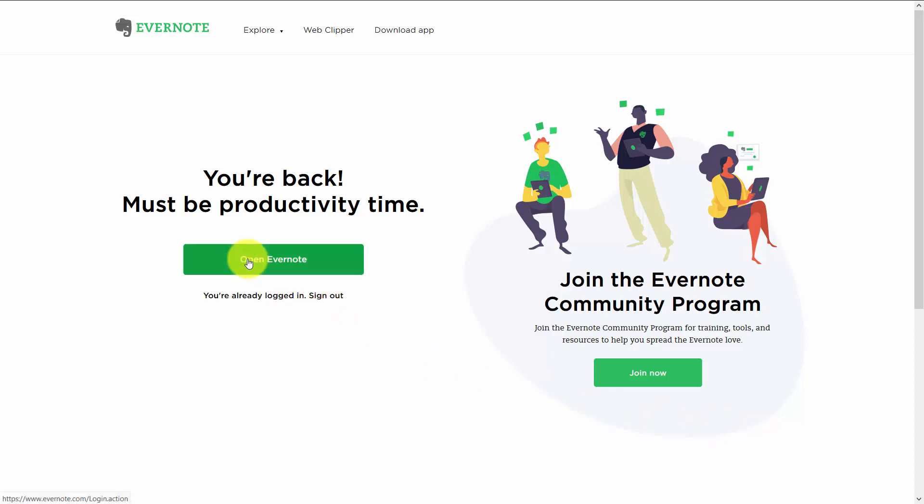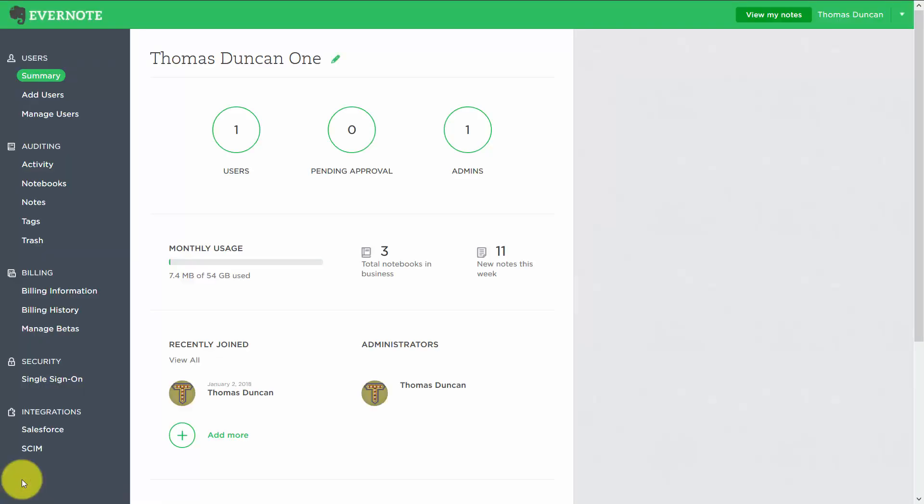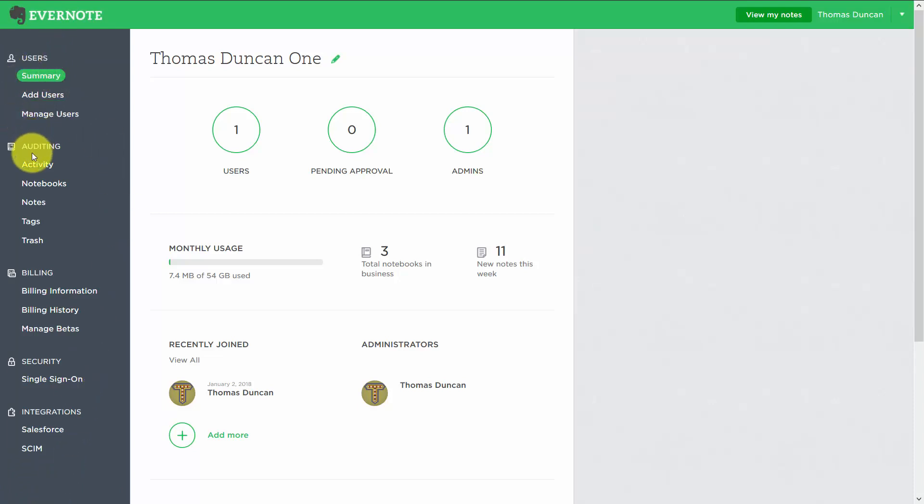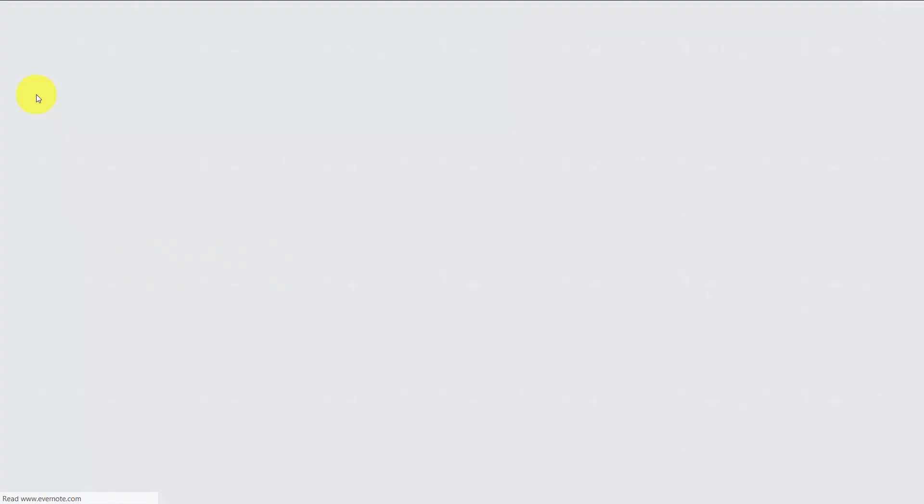To get started, we're going to open Evernote, and since this is a business account, we're going to go to our admin console. You'll notice there is an area for managing users. If you don't have your current team members as part of your Evernote account, you'll want to add them by clicking add users.